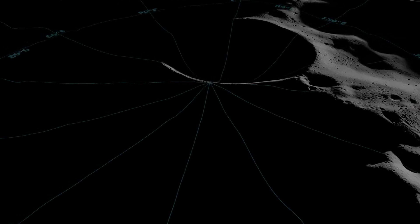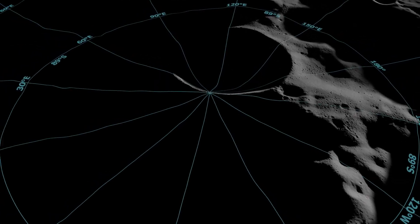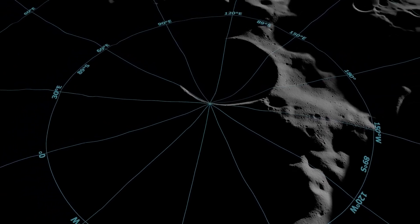As we return to the lunar surface, three-dimensional maps like this will help guide astronauts to safe landing sites in the challenging landscape of the Moon's South Pole.